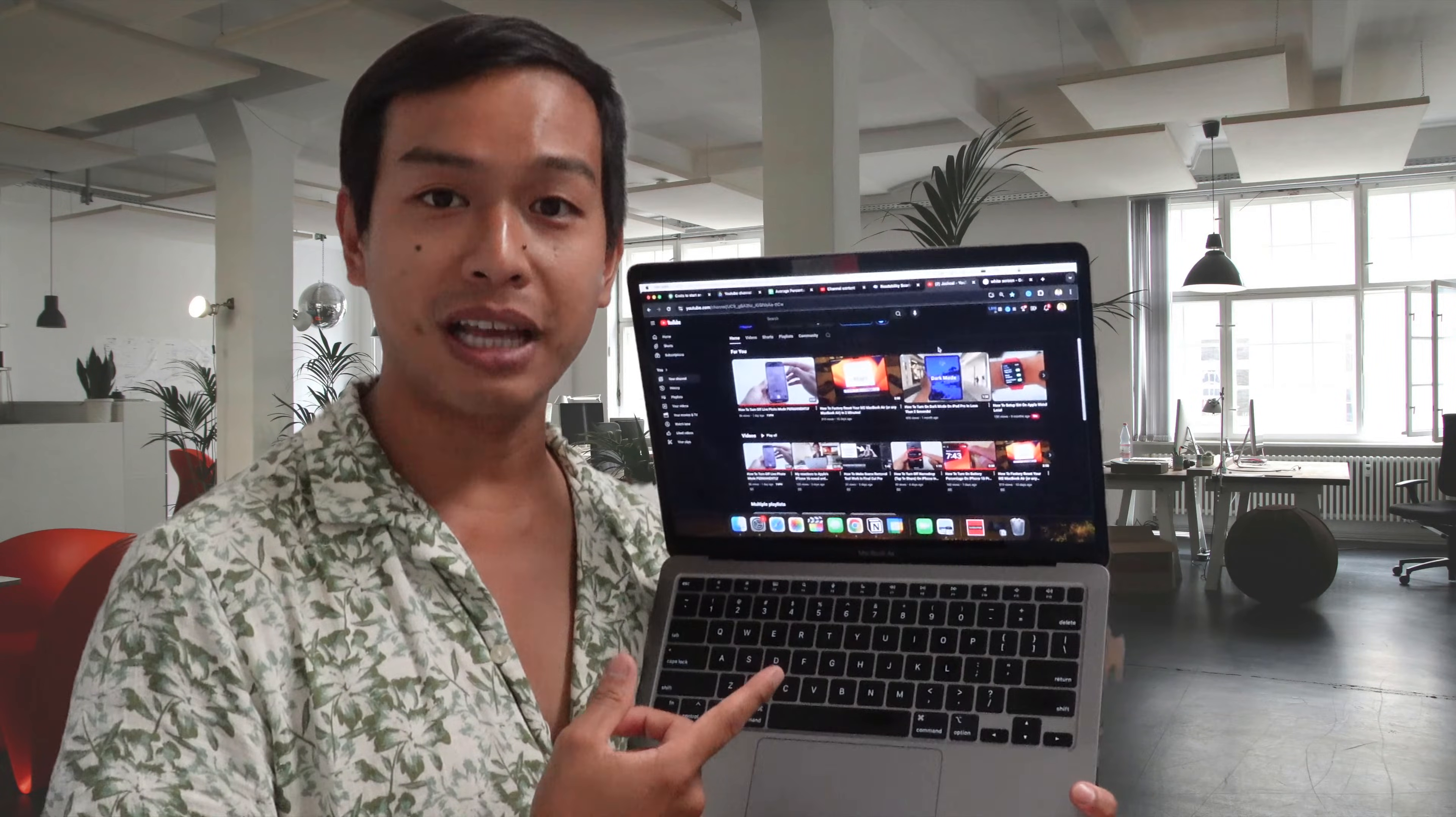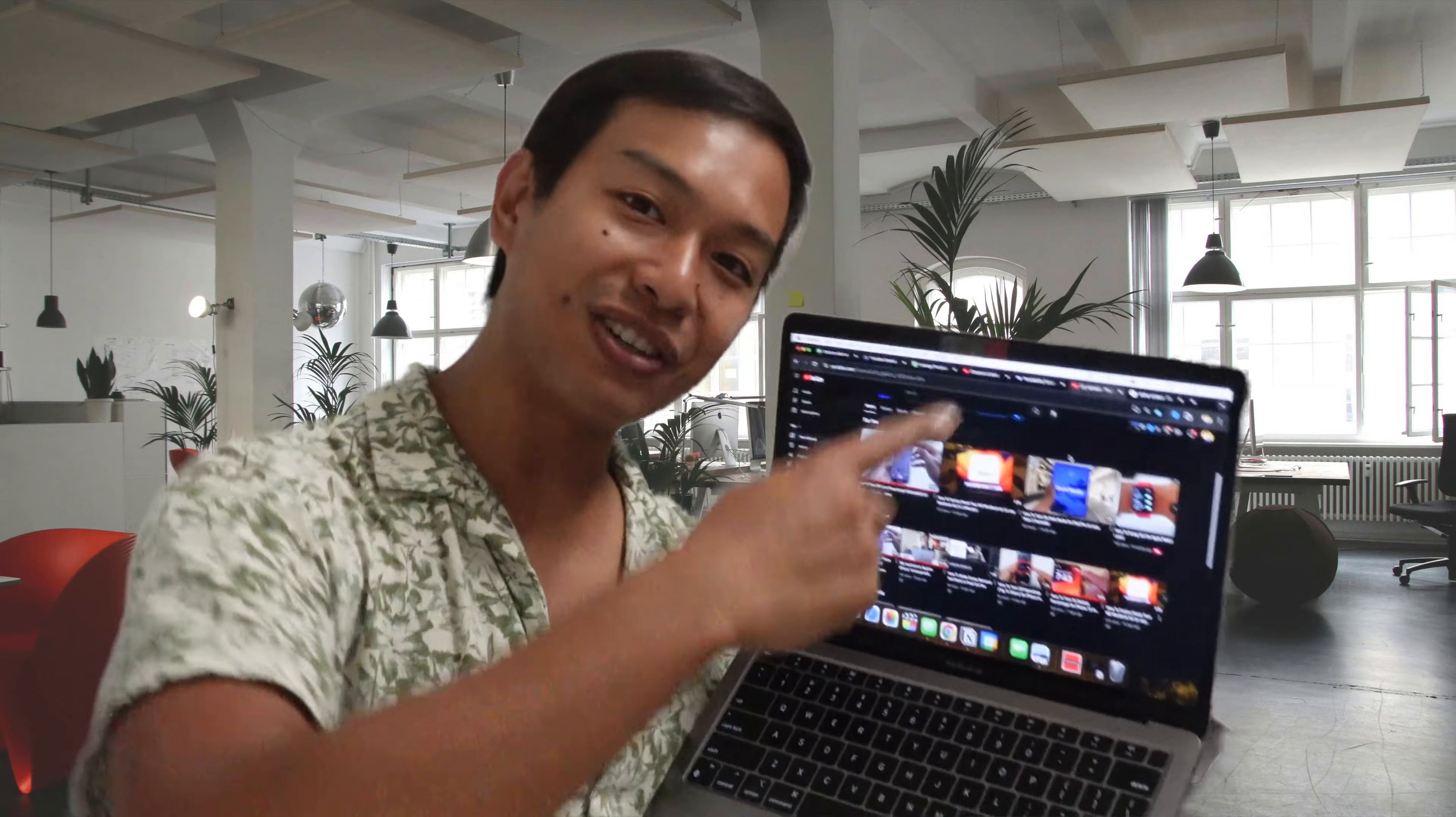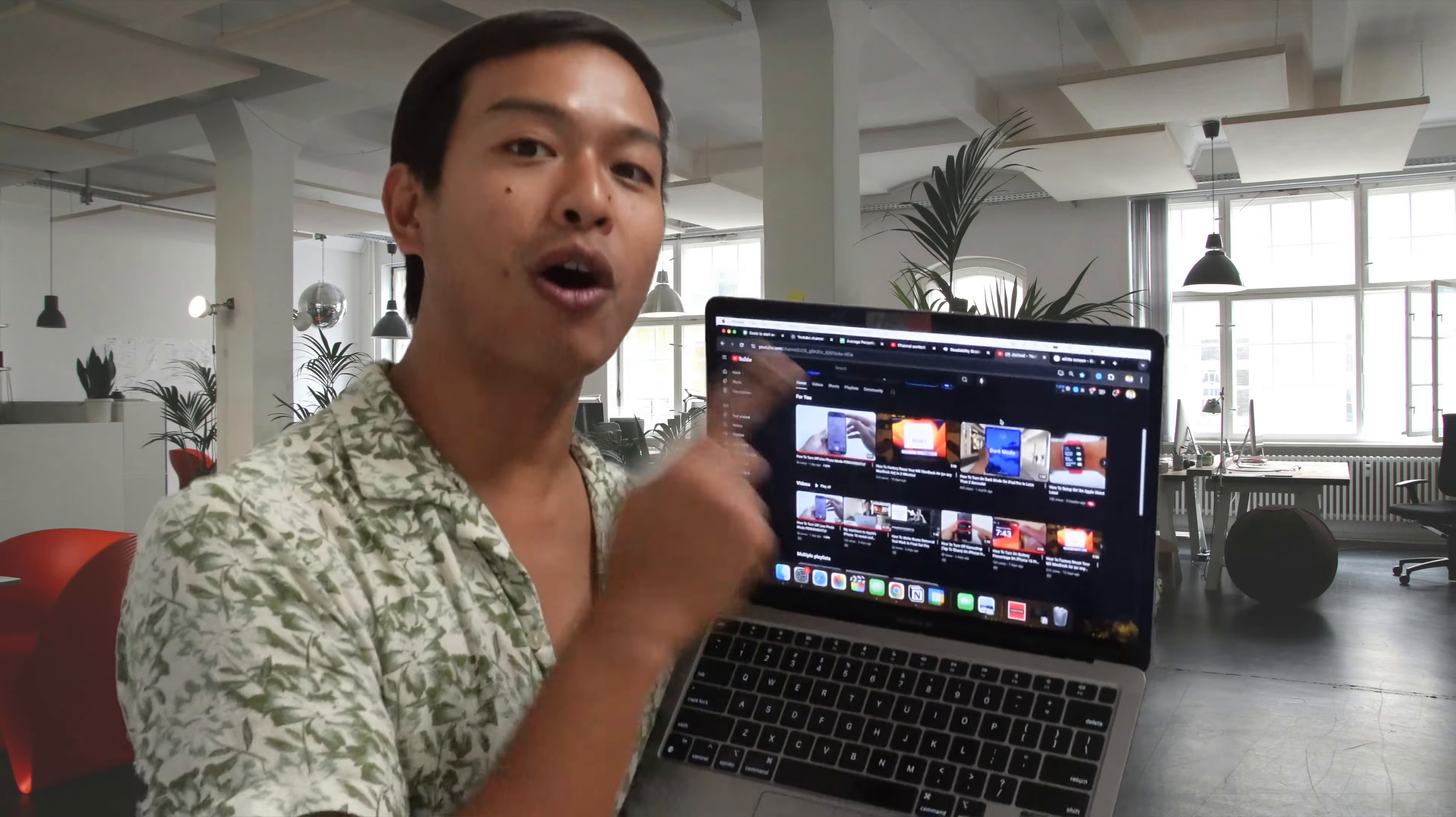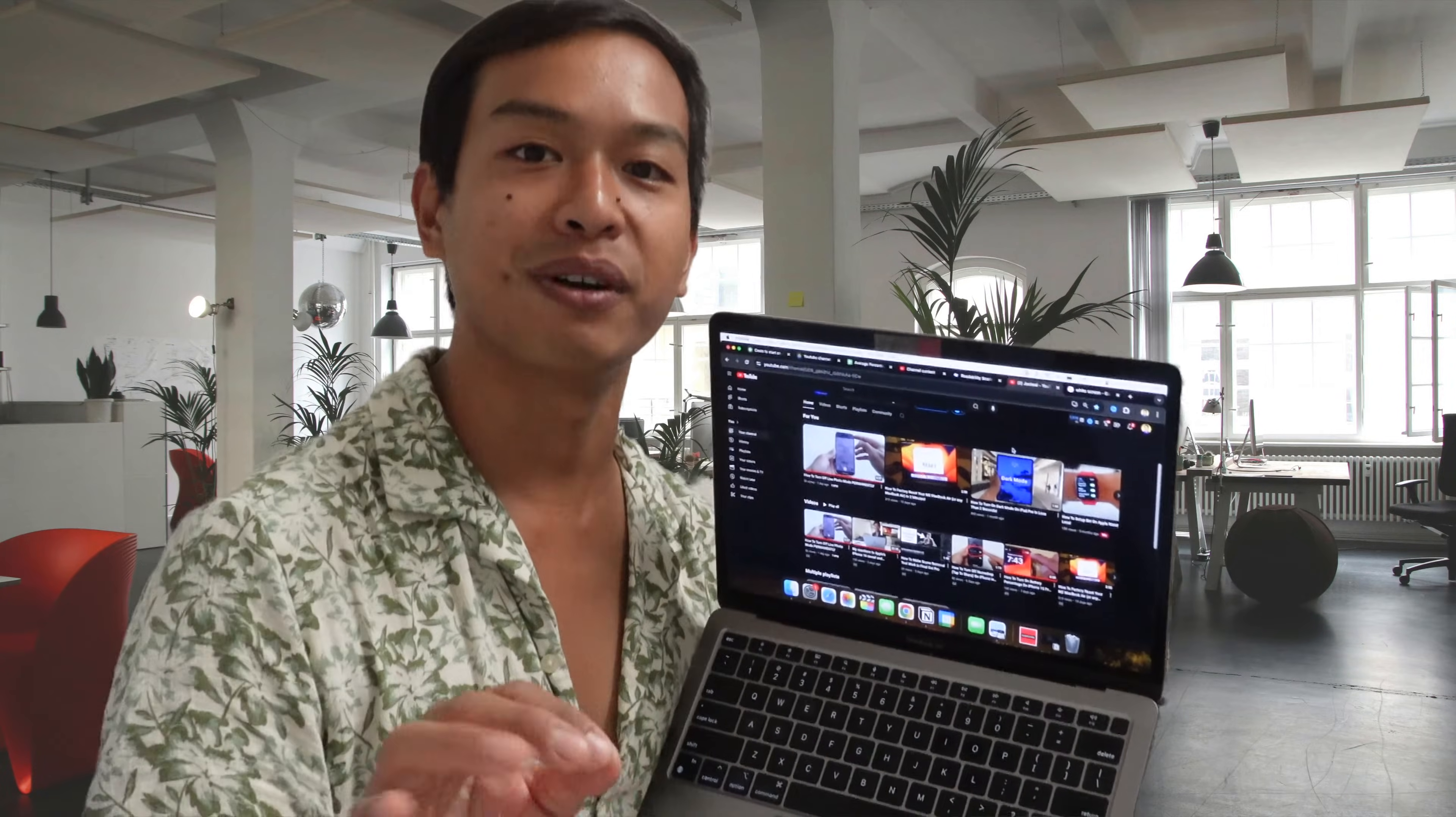What's up everyone? It's your boy Jaquiel here, your guide to living with Apple every day. Today I'm going to show you how to turn the Night Shift off on your MacBook forever.